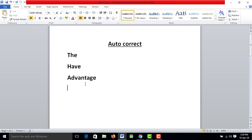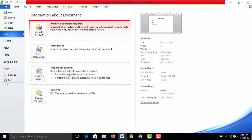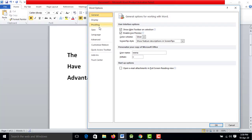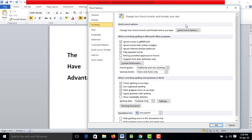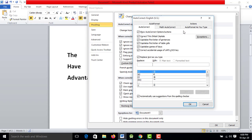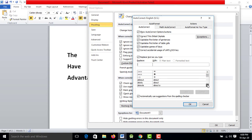If I type the wrong word, I will type the right word. When I click the right word, I will select it. Then I will test the wrong word in this tutorial.